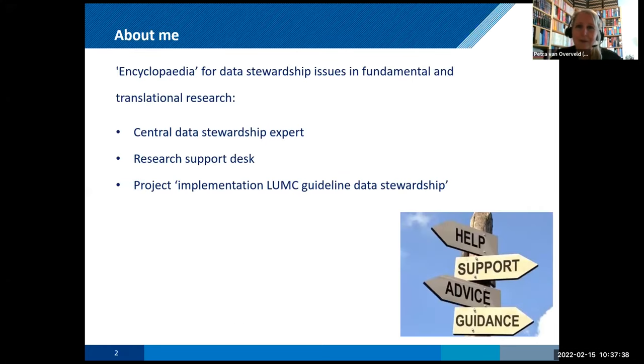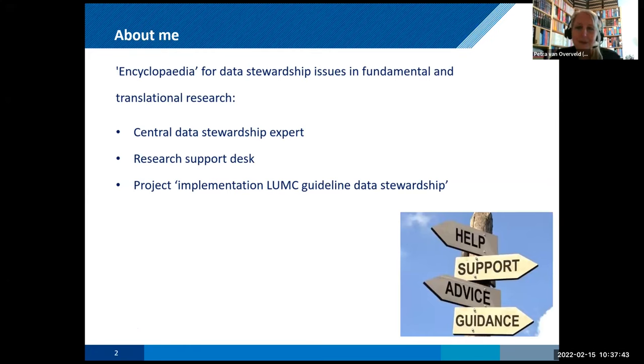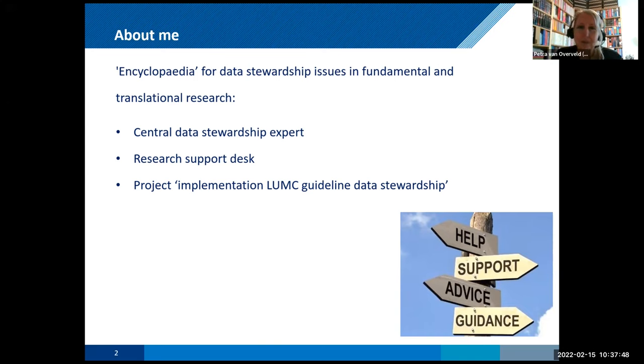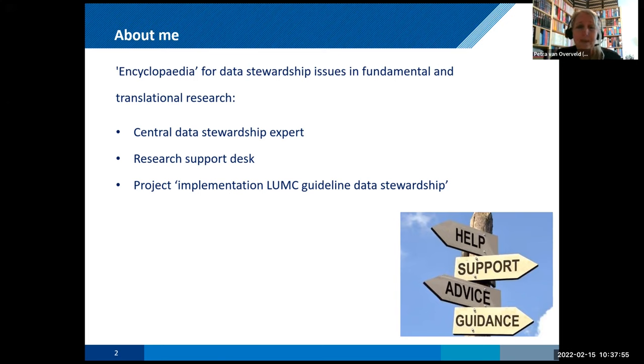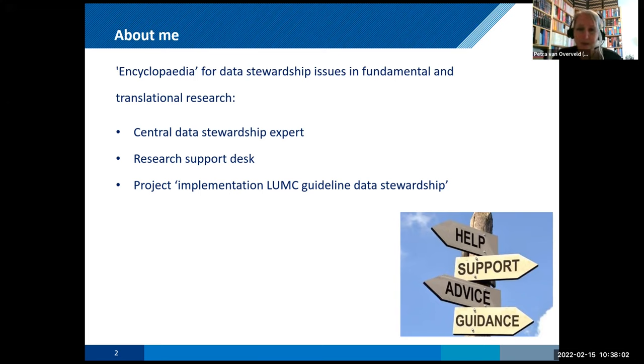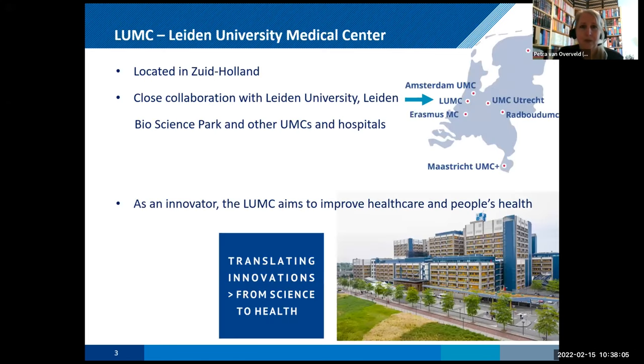Okay, so Magdalena and her colleagues asked me to tell you something about DMP online and how we handle data stewardship at the LUMC in Leiden. So, a little bit in short about me. I'm kind of an encyclopedia for data stewardship issues in the LUMC in Leiden, specialized in fundamental and translational research. So I'm one of the central data stewardship experts. We still have five more people, but they are all experts on clinical research. I'm involved in the research support desk, which I will tell you a little bit about, and in the project implementation of the LUMC guidelines for data stewardship.